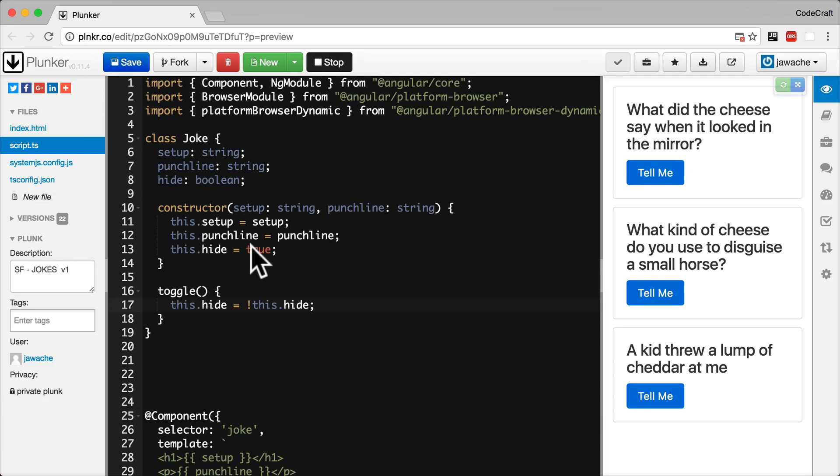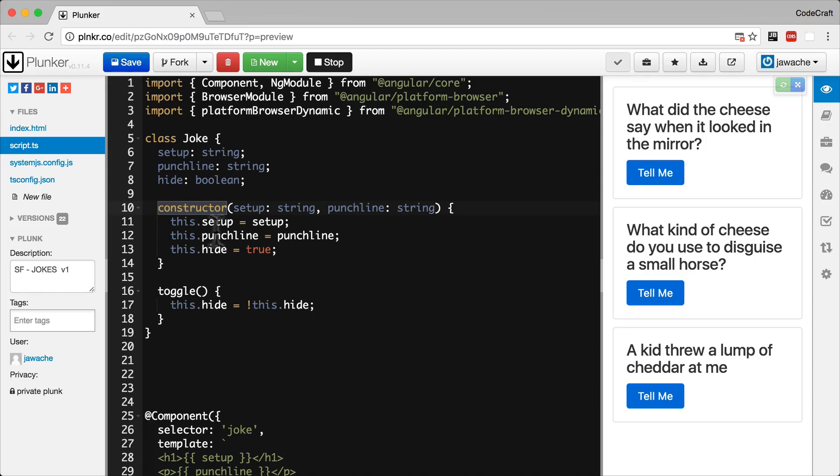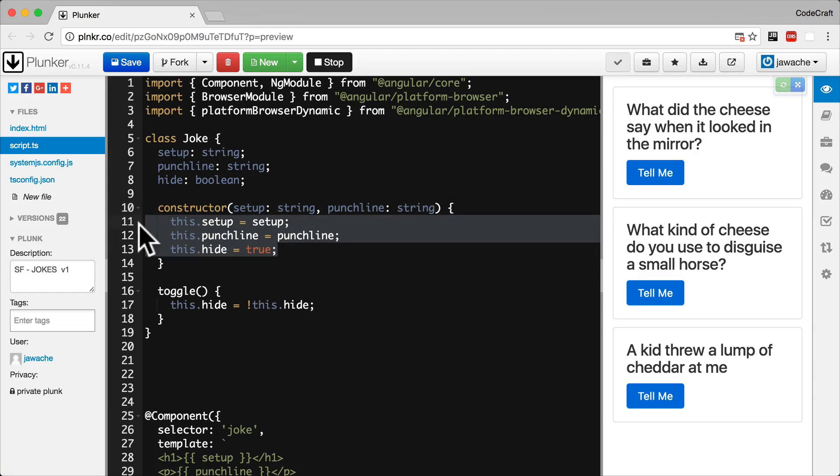As we've mentioned before, we can instantiate a class by using the new keyword, and when that happens, JavaScript calls the constructor function. And inside the constructor function is where we have code that initializes the properties.